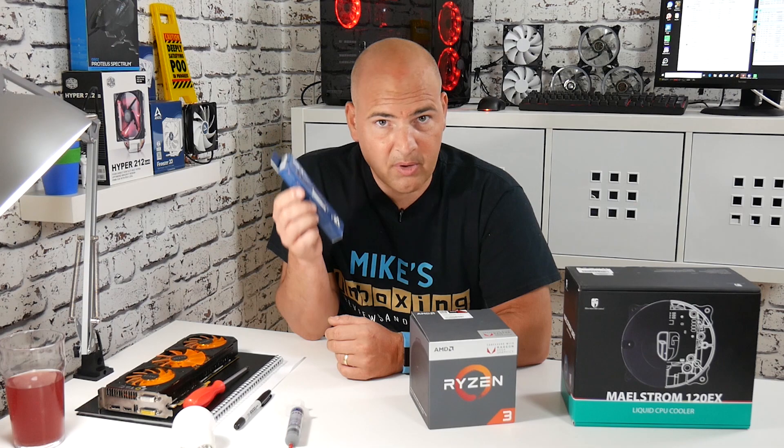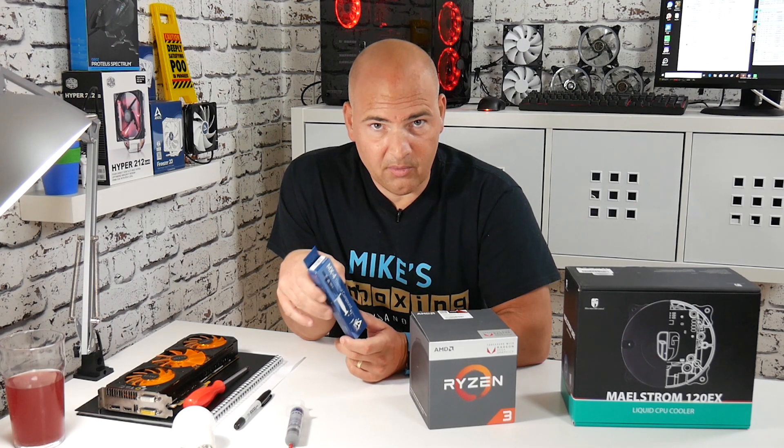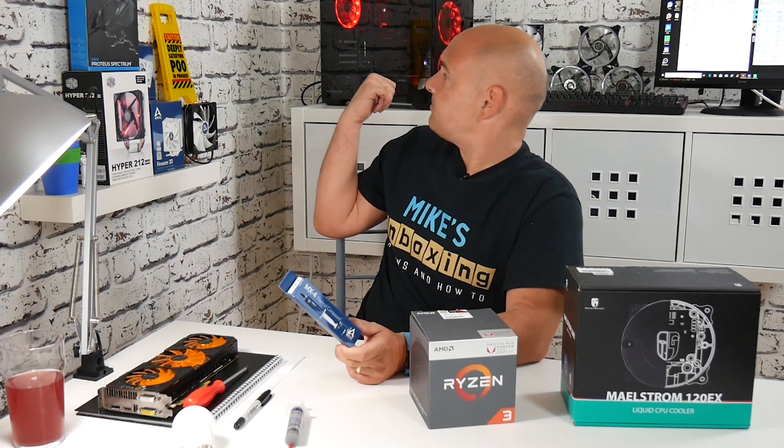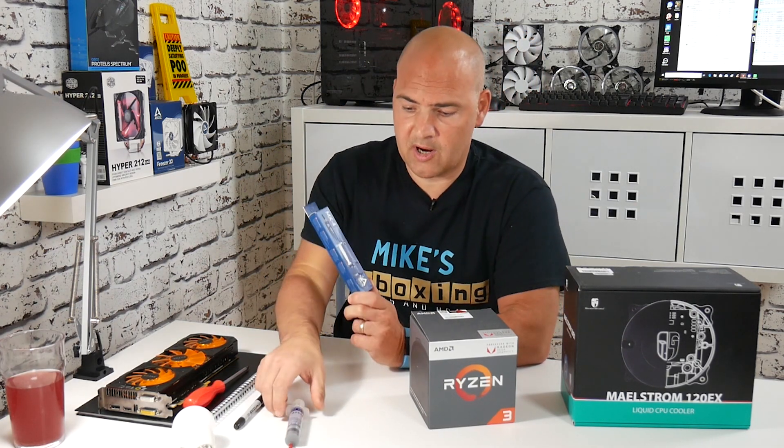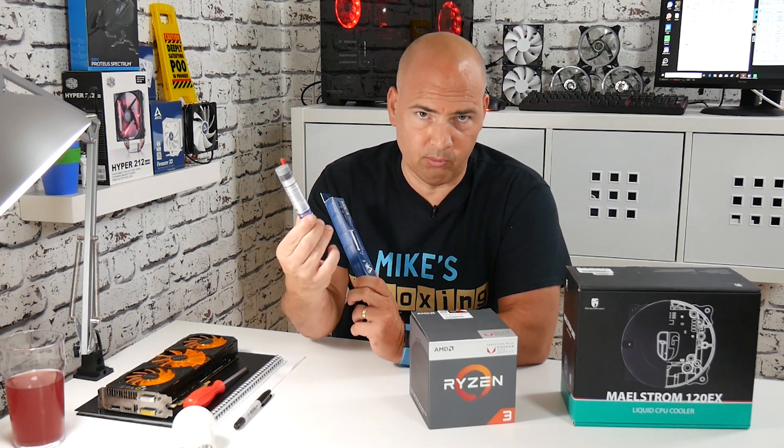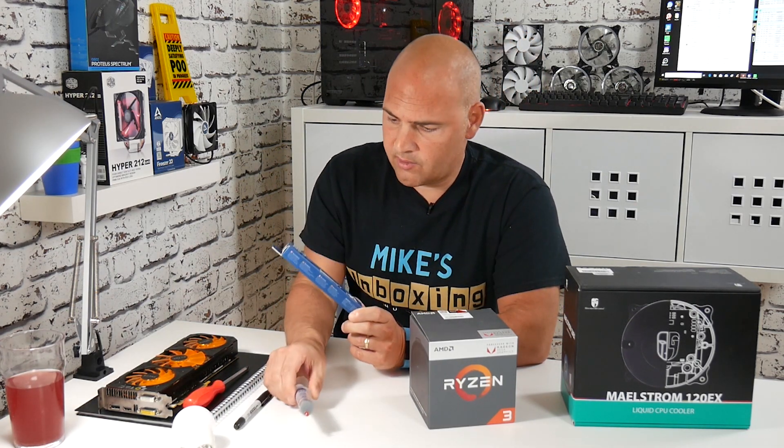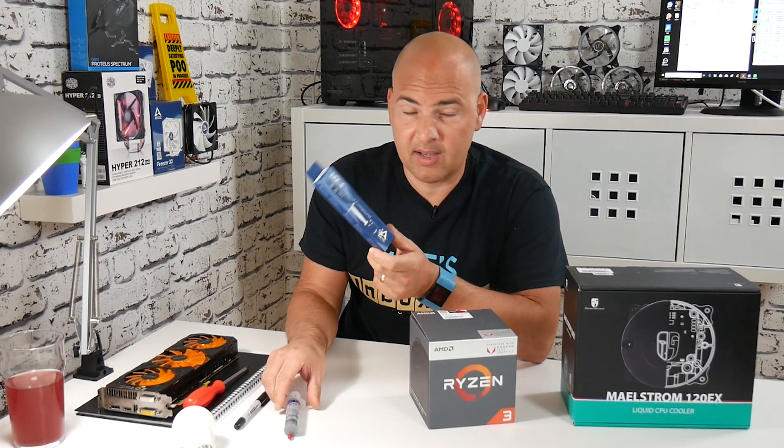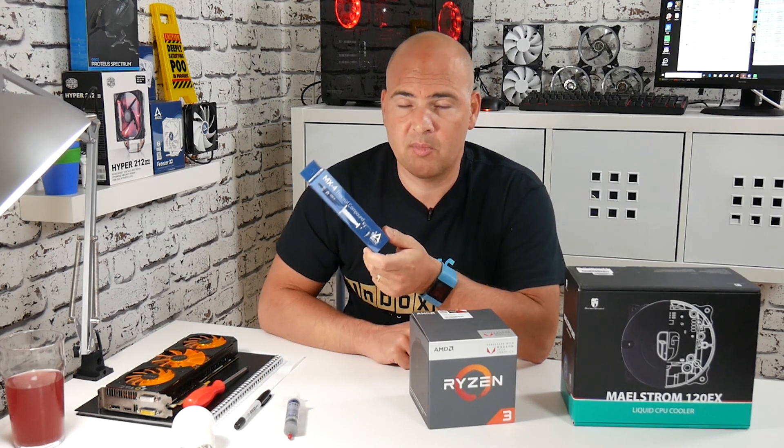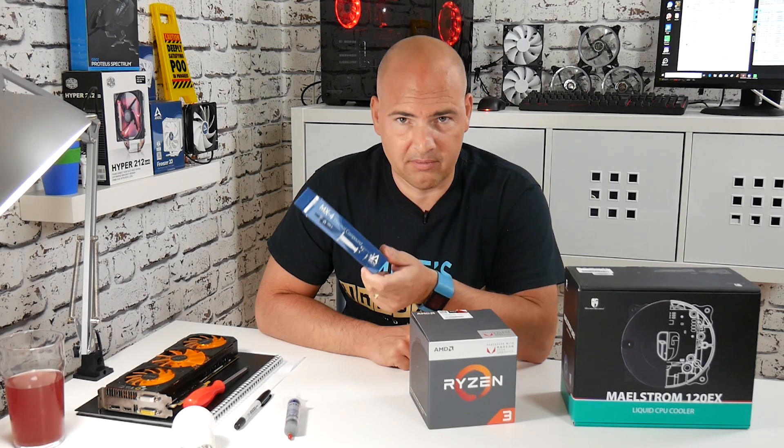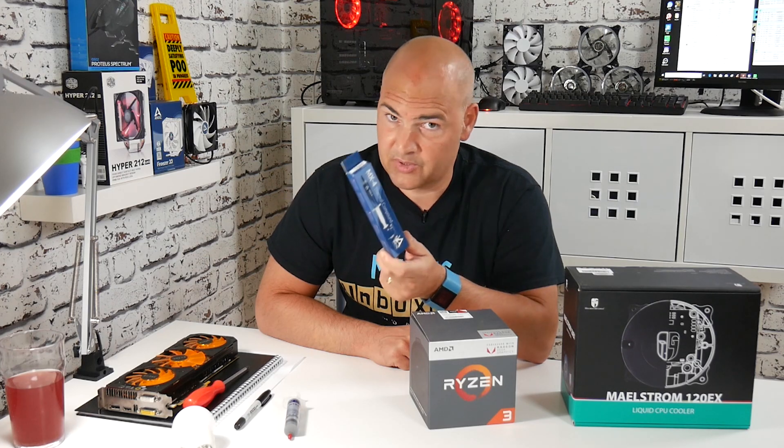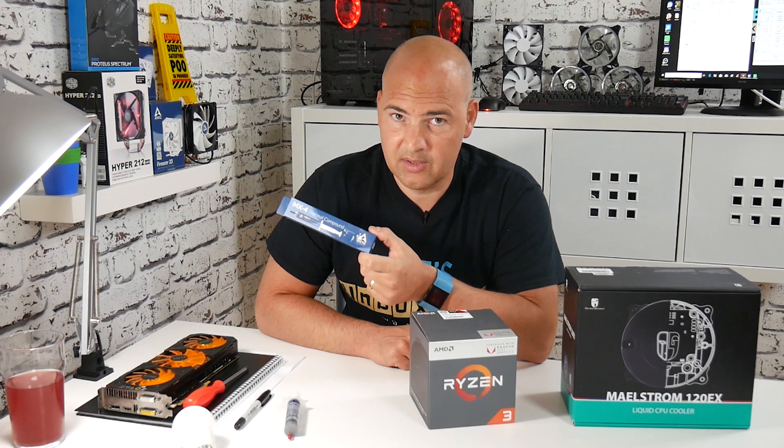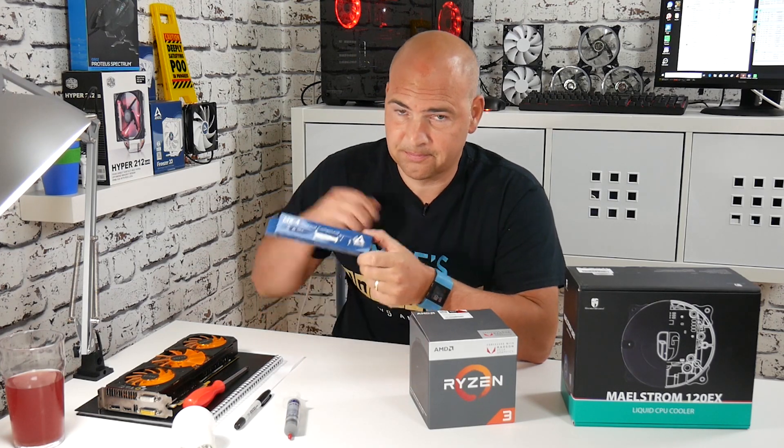So I thought I'm going to take apart the water cooler, which is currently using this thermal mess, reapply the MX4 and see if it actually does make a real world difference with the temperatures. So stick around, see how it goes.